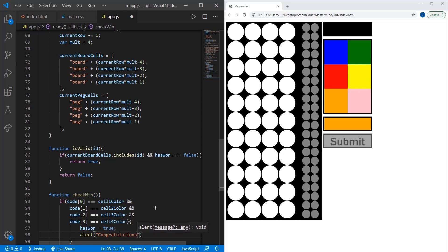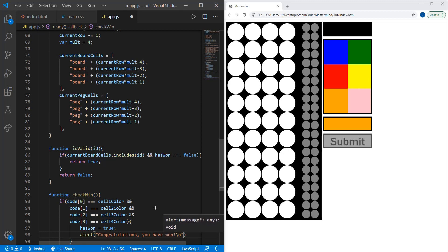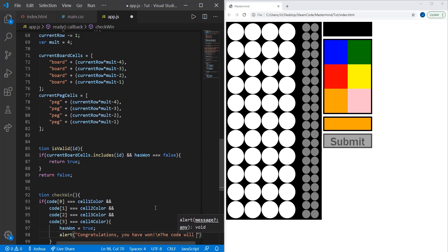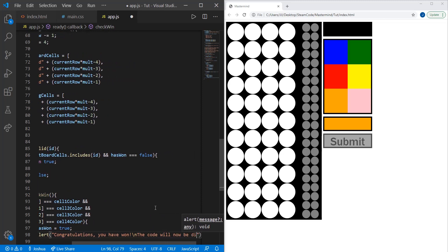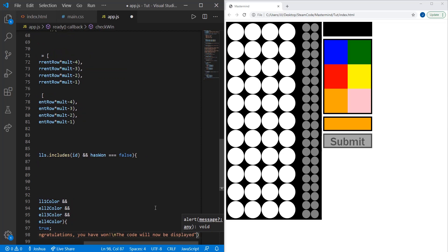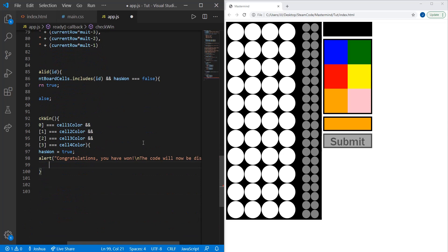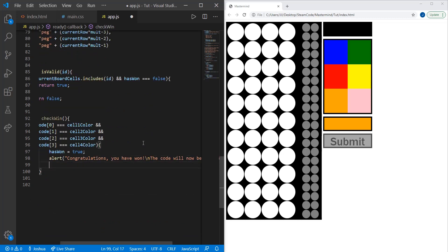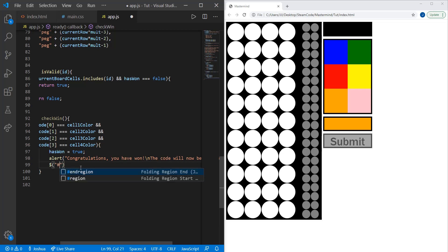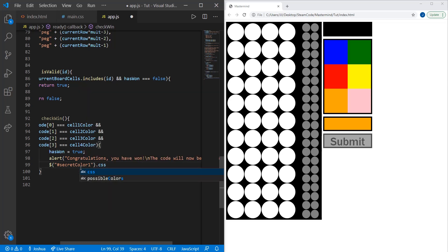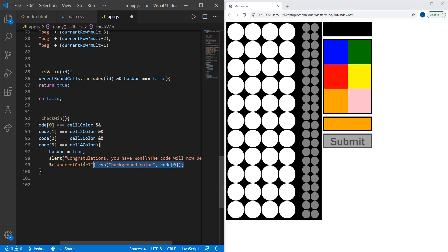We're going to alert the player so they know they've won. Congratulations, you have won. Then new line, the code will now be displayed. Now we're going to set these colors to their original code values. Using jQuery, we're going to grab secret color one dot CSS background color, and that will be set to code zero.